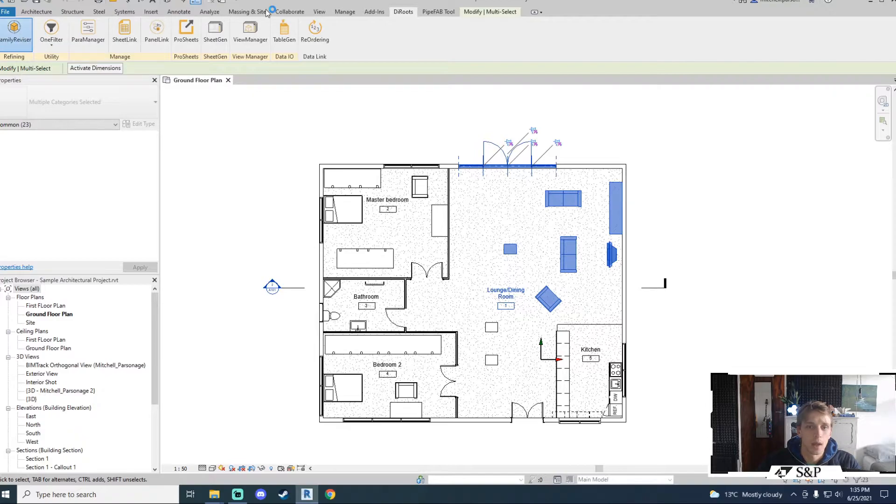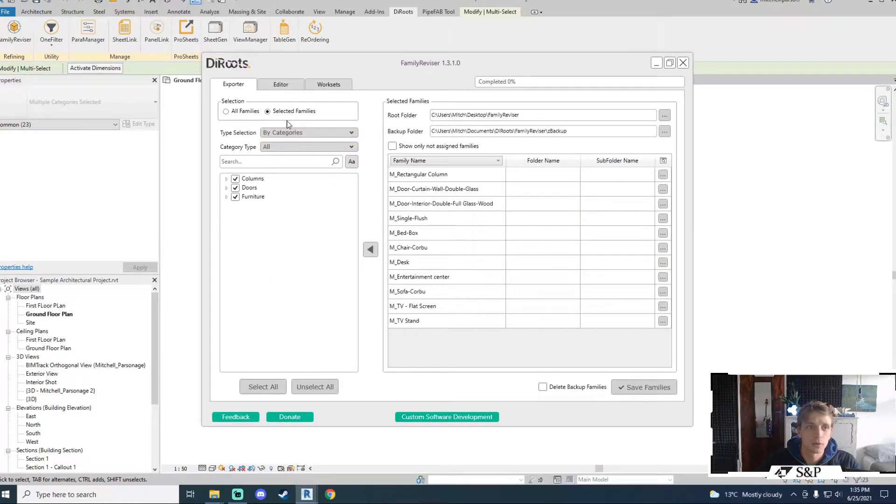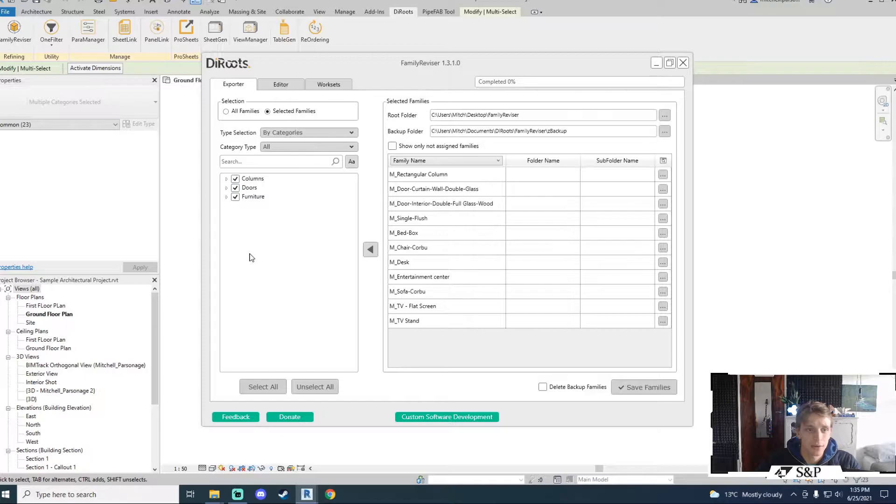What I need to do is pre-select my families before I open the tool. When I pre-select my families and open the tool it will default to selected families, tick the categories for me and give me only the items that I have selected.